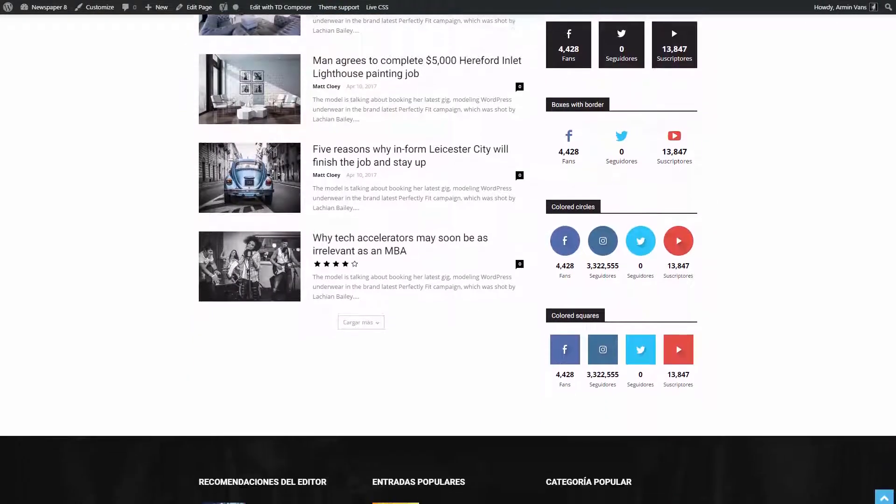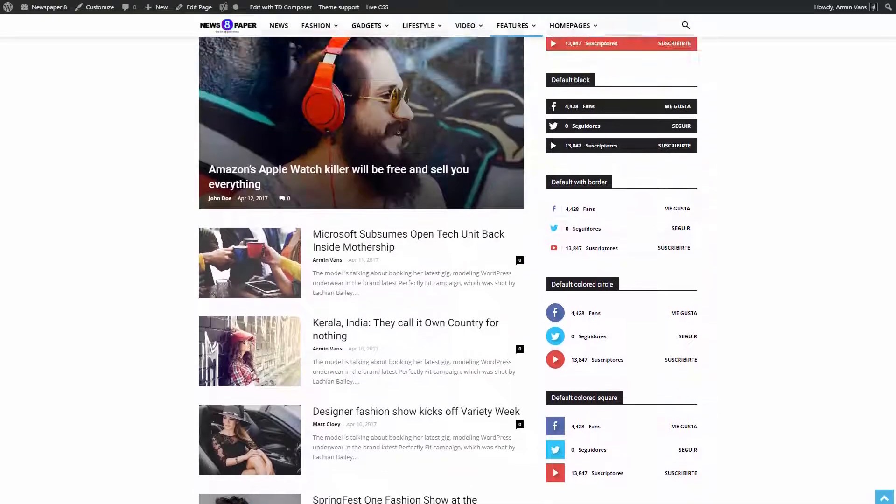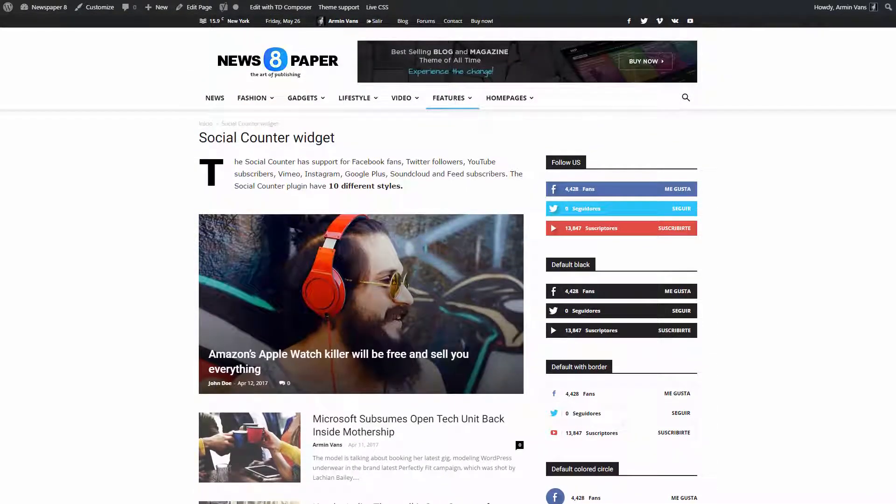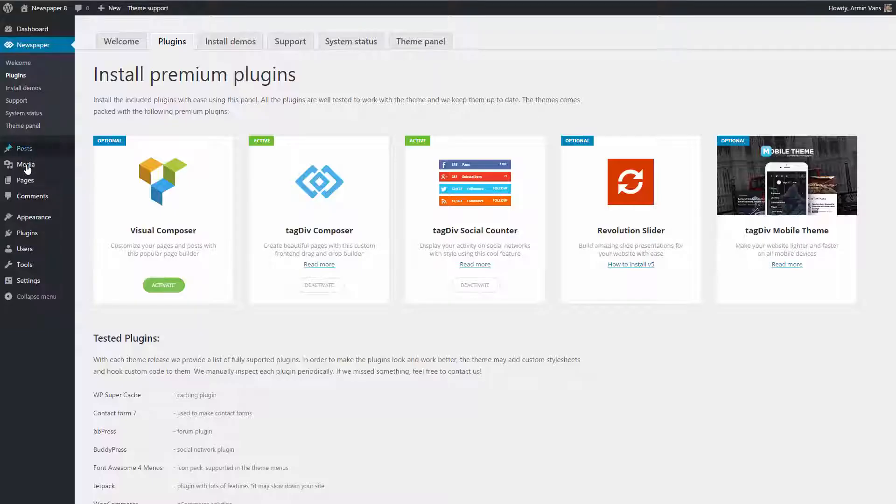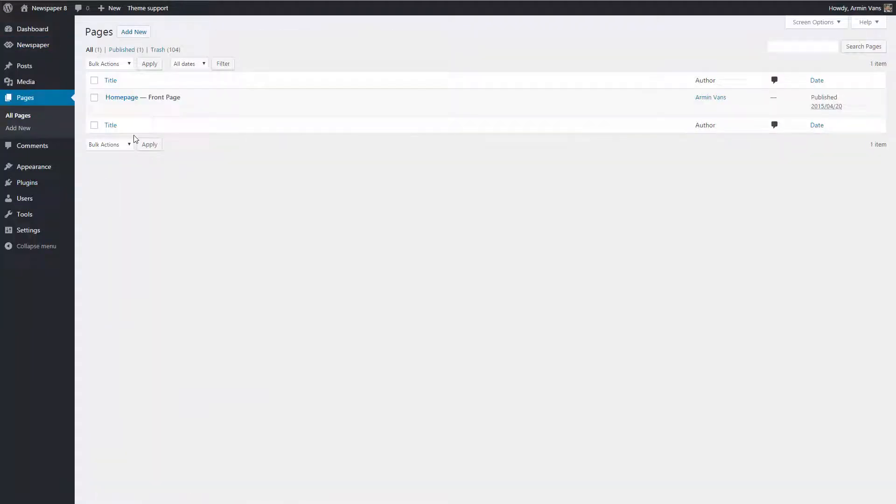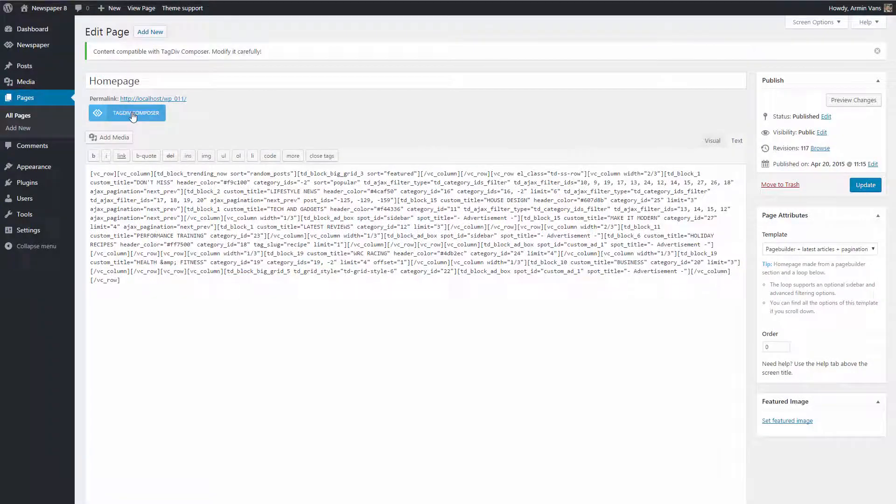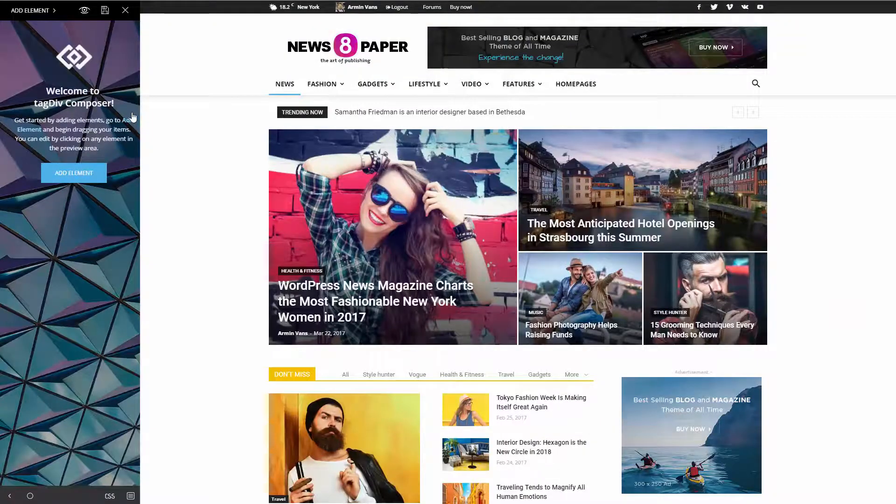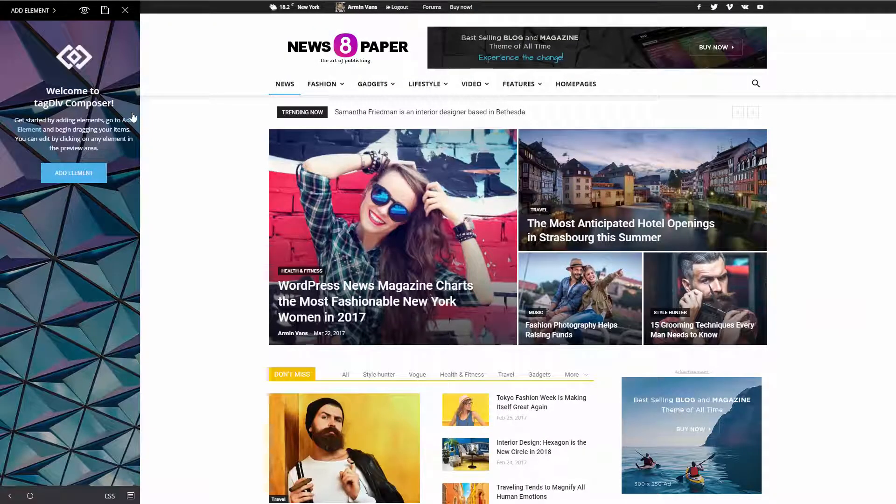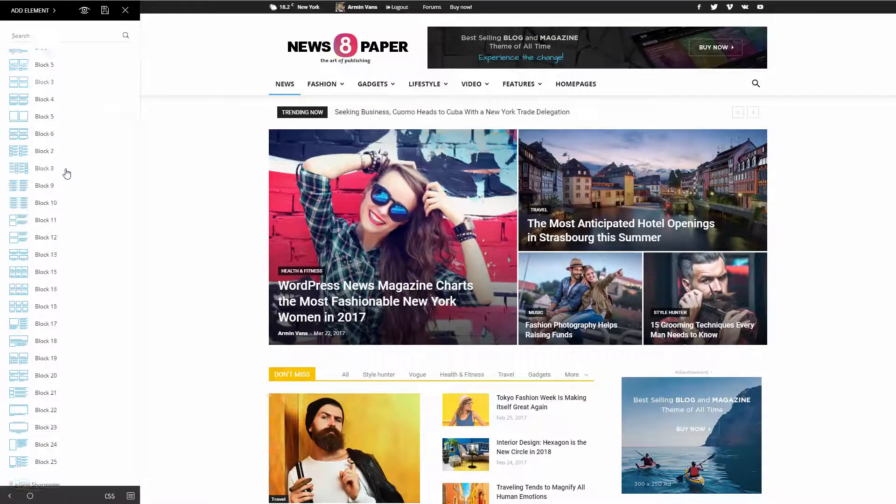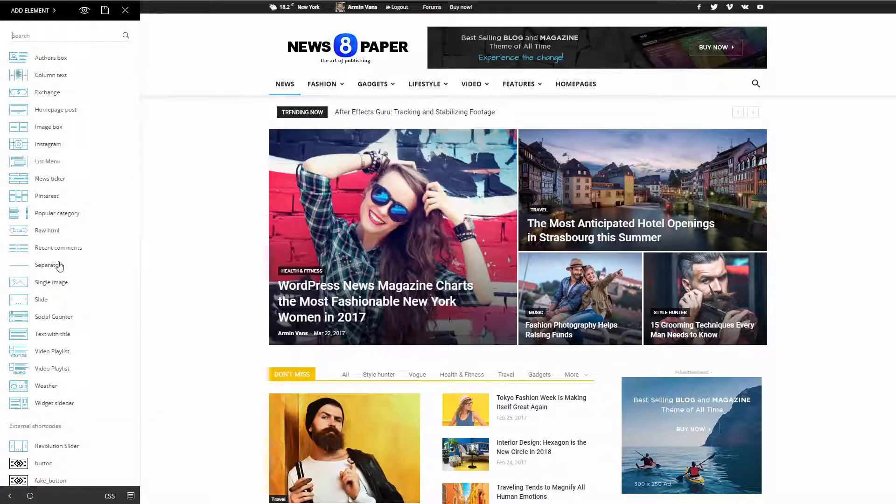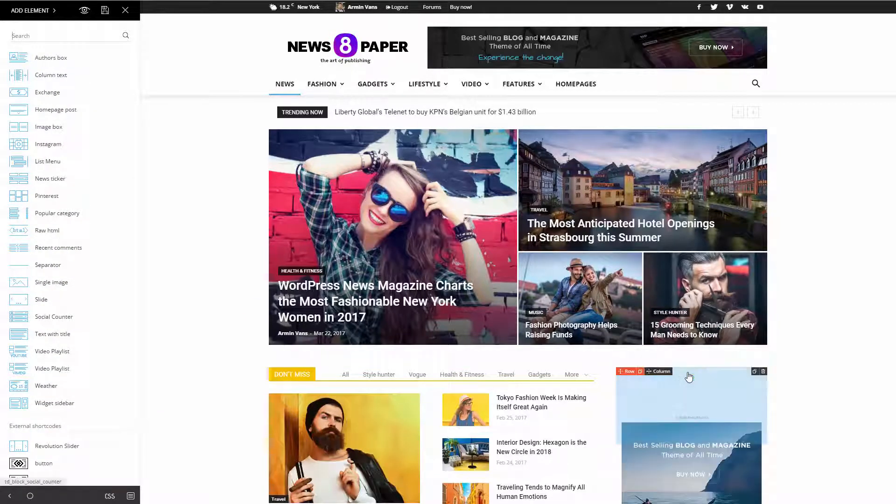Let's demonstrate. I want to display my fans, followers, and subscribers from Facebook, Twitter, YouTube, Instagram, Google+, SoundCloud, and Feed accounts on my home page. The first step is to edit the page with TagDiv Composer. Click on Add Element and choose Social Counter from the list. Now let's drag and drop it here. Click on it to access the settings panel.